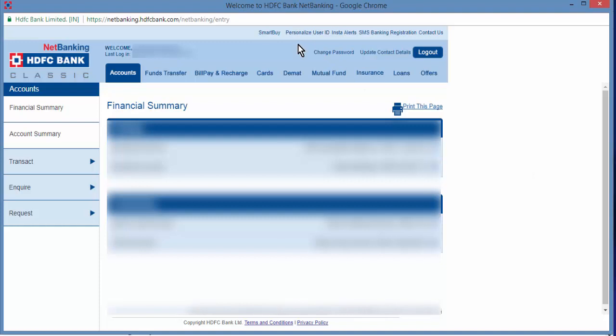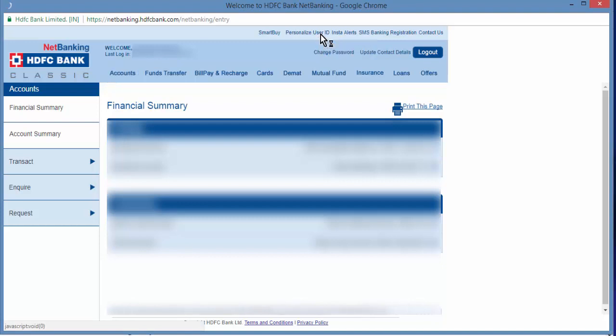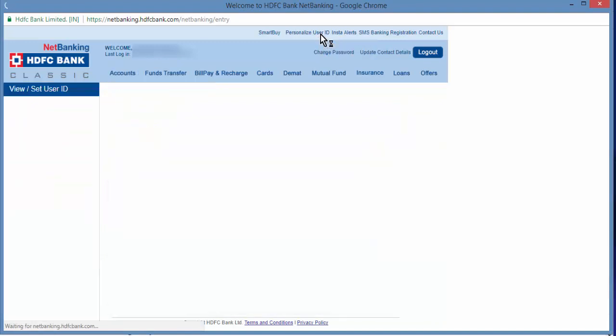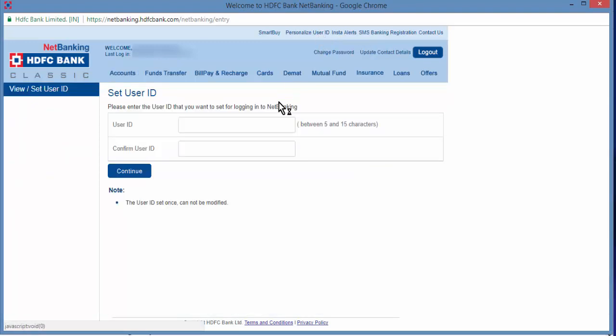On the top of the screen you can see personalized user ID, click on that. Input the user ID you want to create. It should be between 5 to 15 characters.